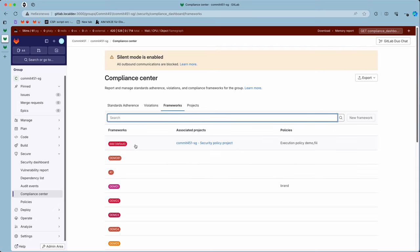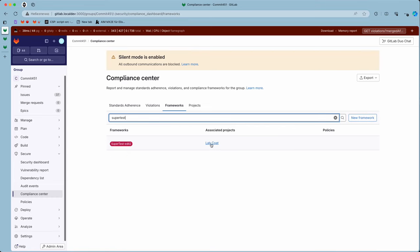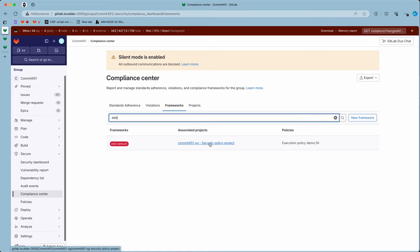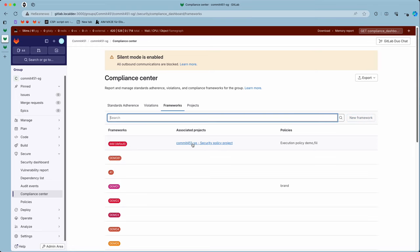If I pick the default group, I see the security policy project here. And I see it here because the top-level group shows projects from the subgroups, but not vice versa.